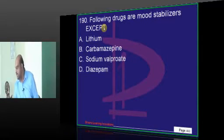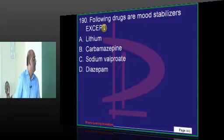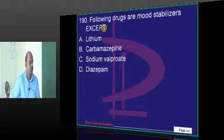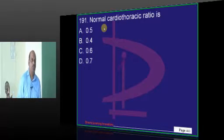Which drug is not a mood stabilizer? Diazepam is not a mood stabilizer.